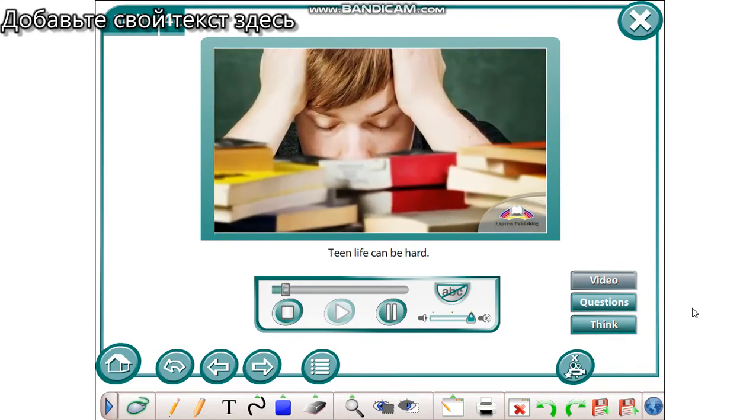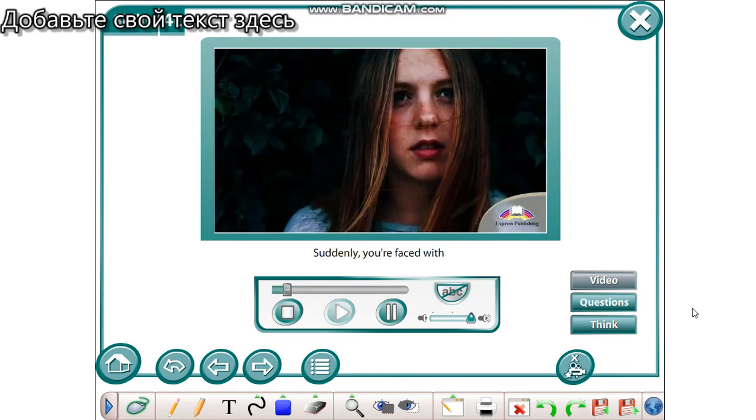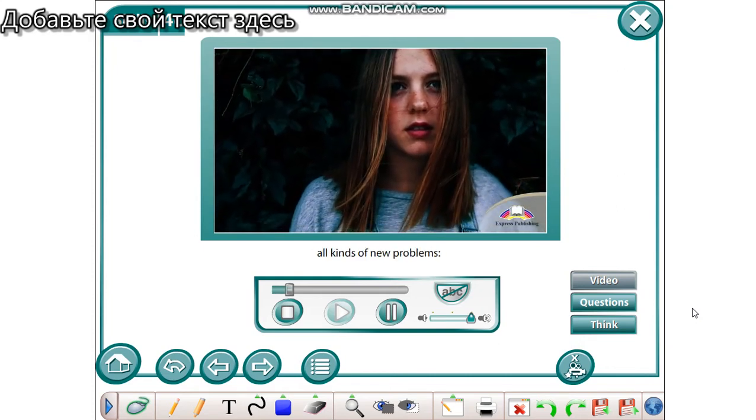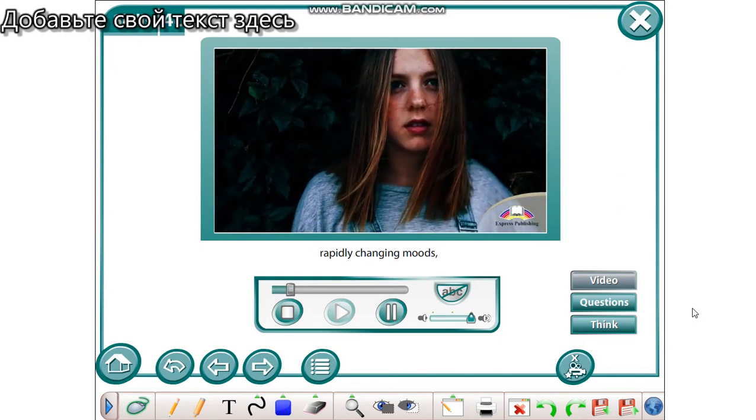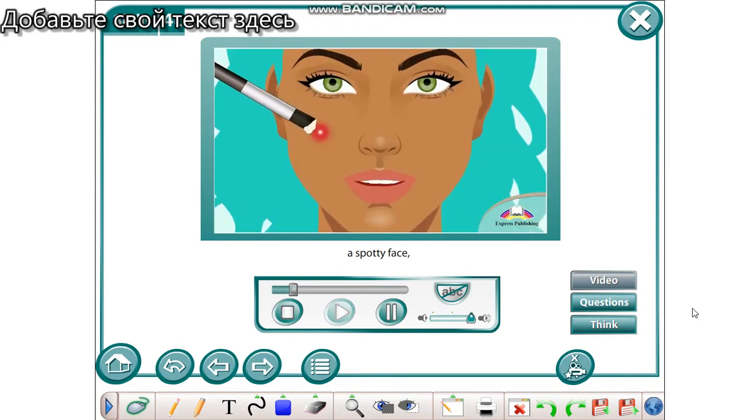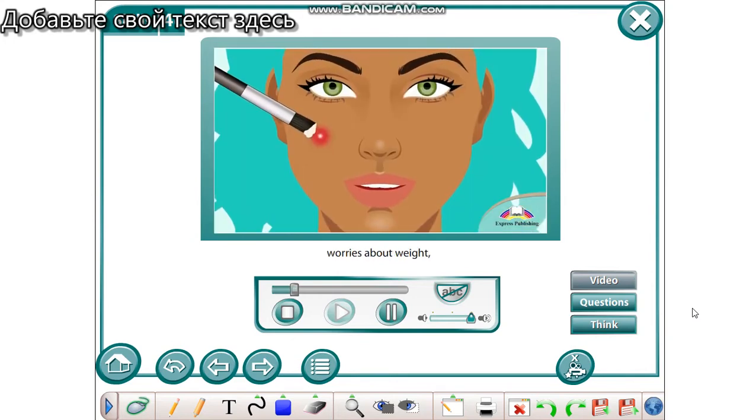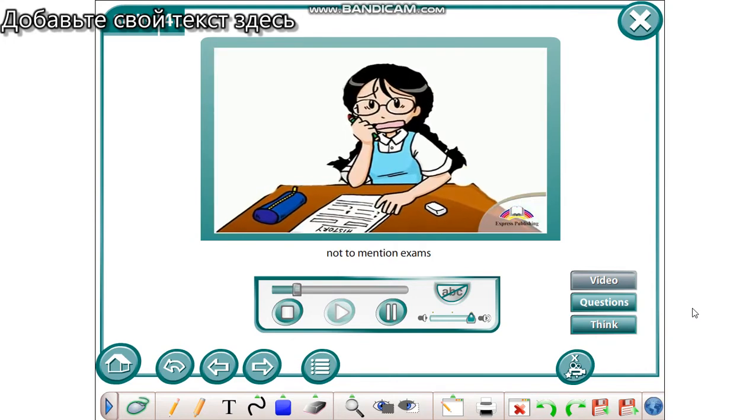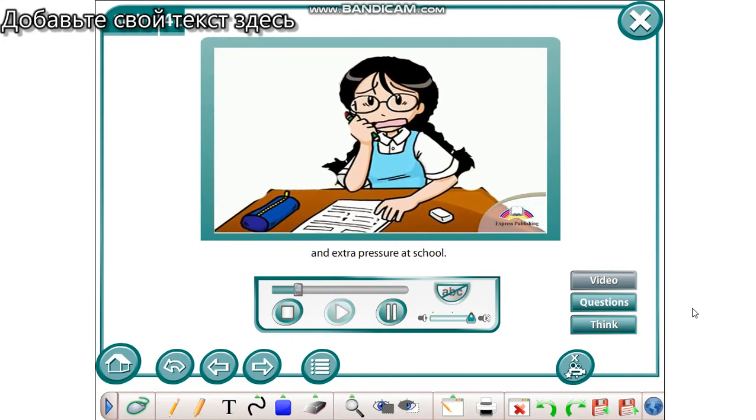Teen life can be hard. Suddenly, you're faced with all kinds of new problems. Rapidly changing moods, a spotty face, worries about weight, not to mention exams.